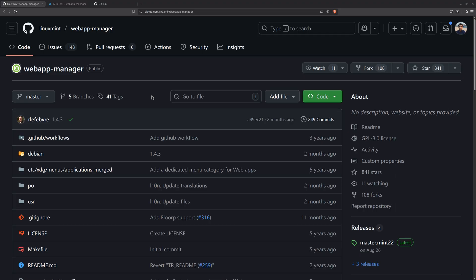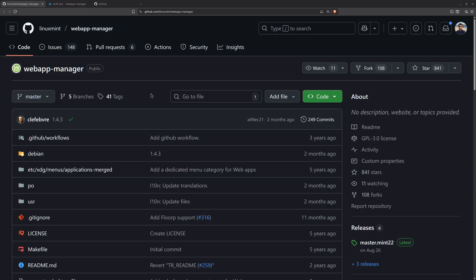To install support for web applications, you have to install this awesome application by the Linux Mint team, which is called the Web App Manager. I'm not sure if this is pre-installed with Linux Mint or not, but you have to install it. The installation process on Debian-based distributions is quite similar to the Linux Mint one.